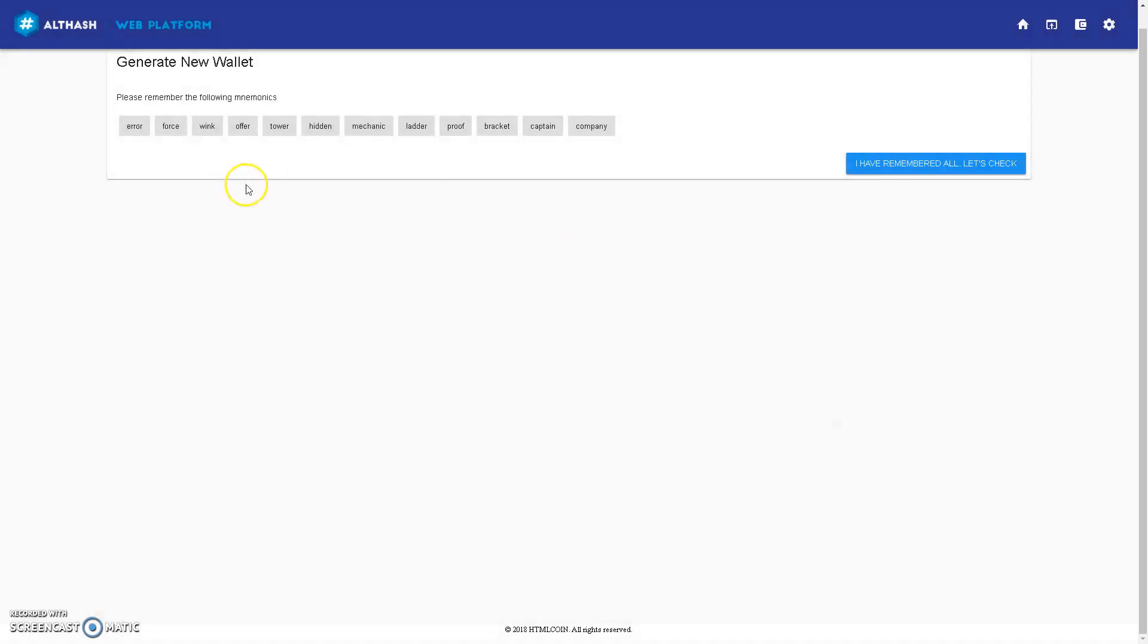Alright, so here are the 12 words, I have remembered all, let's check.